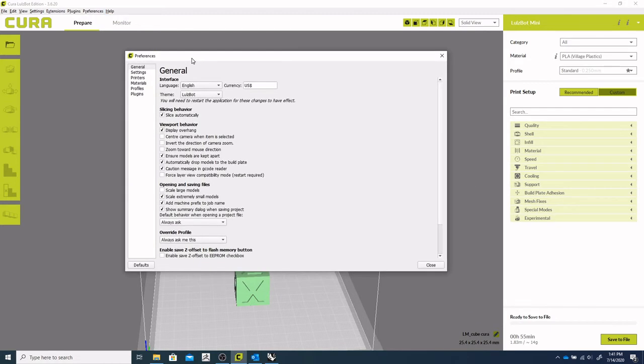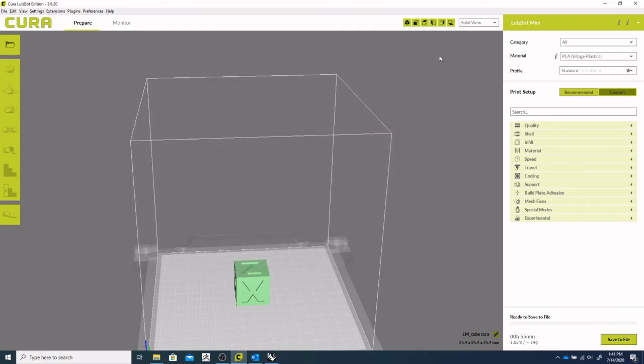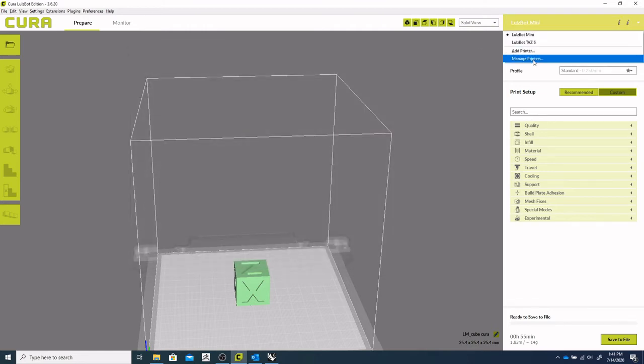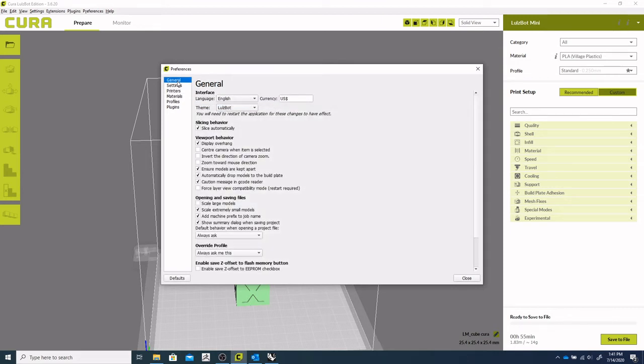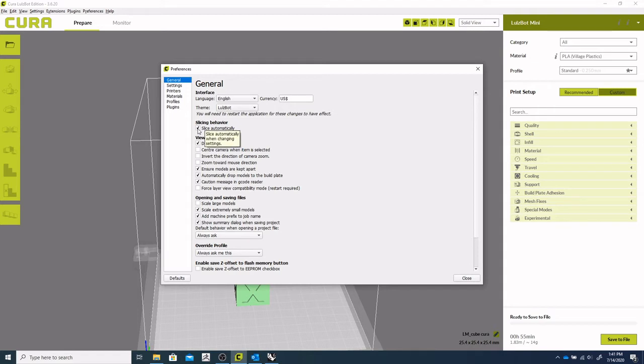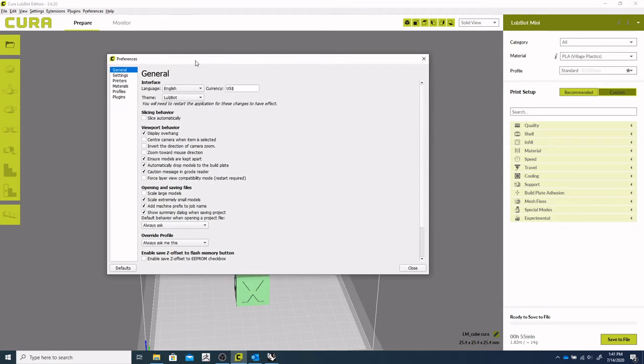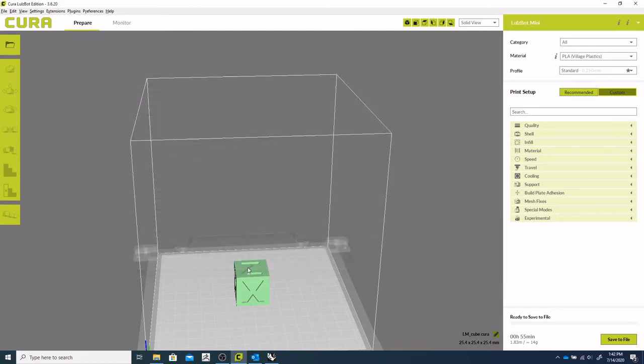So you would go in here or you could get to it through here, manage printers, and it is under the general settings. So what you're looking at is slicing behavior and you want to uncheck slice automatically. So that allows you to make several changes and then decide when you want to slice your model. So close that up.